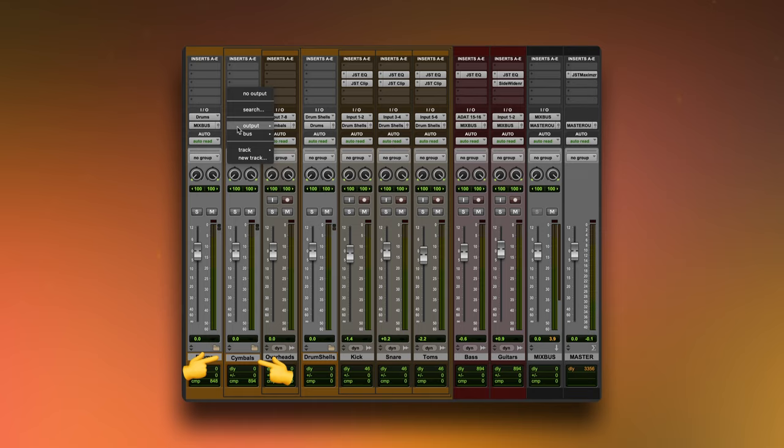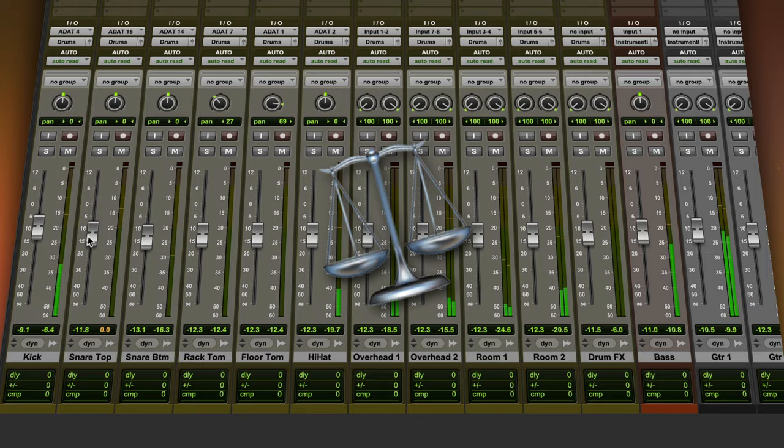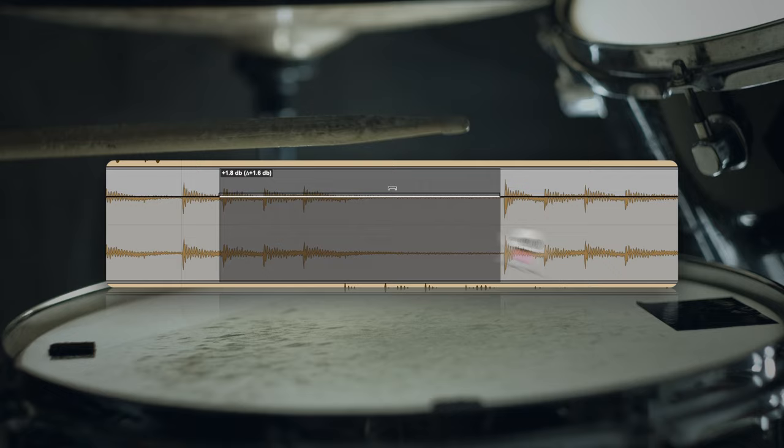Each drum mic is already going to be EQ'd and clipped to cut out boxy frequencies and control peaks. When controlling the balance for a drum shell bus, we're looking for two things: really consistent kicks and a strong snare. Compression and clipping is an easy way to level out the kicks, but the snare might require a little automation, especially if there are ghost notes.